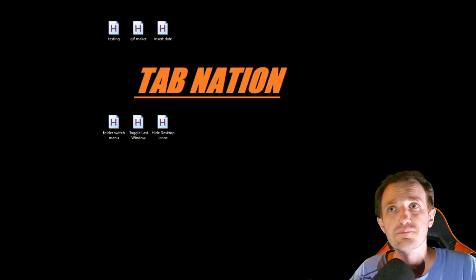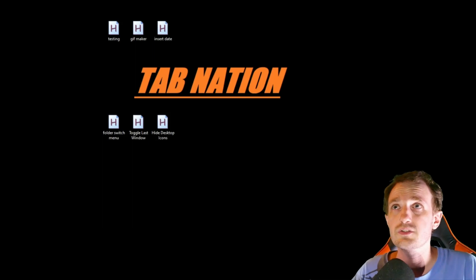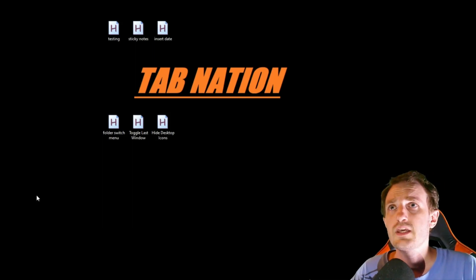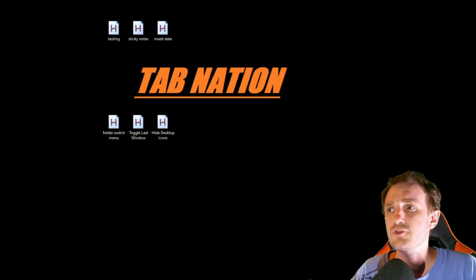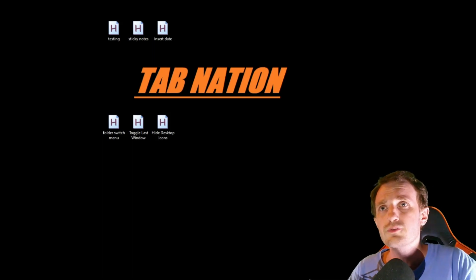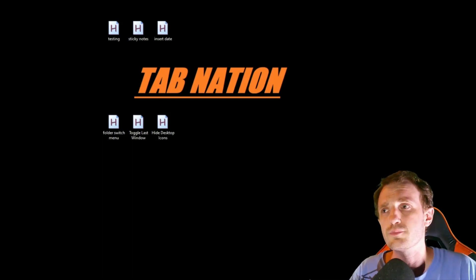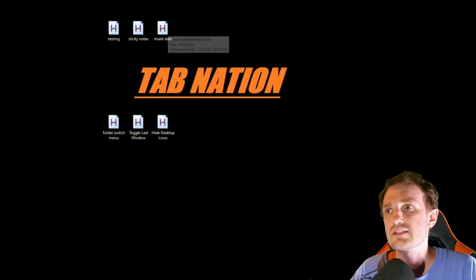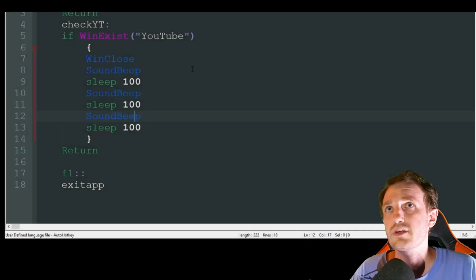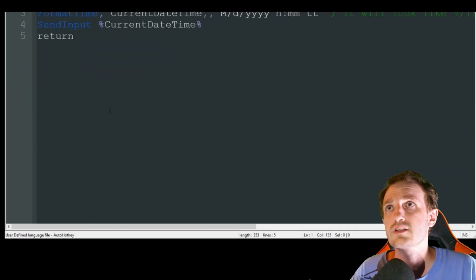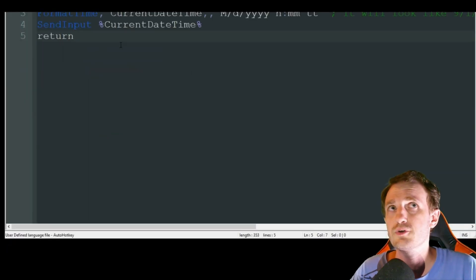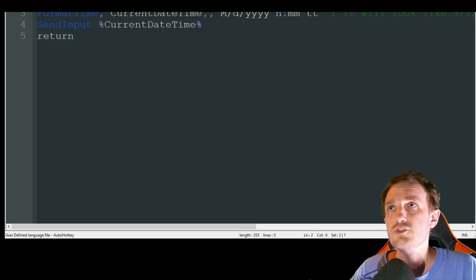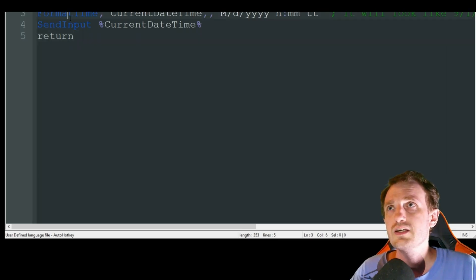On to the next one, which is another simple but very helpful script, especially in the workplace. That is Insert Date. Let's pull that code up. It's using a hot string, you can change it to a hotkey if you want.